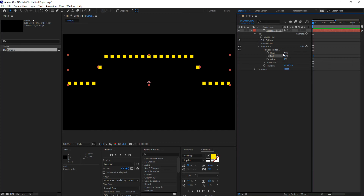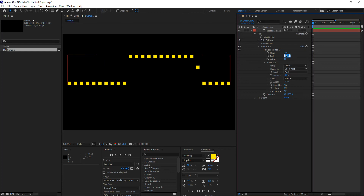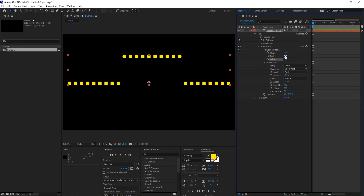That range selector determines what range of characters will be affected. By default it comes in as percentages, but you can change it to index — basically a number of characters. If I change percentage to index, it tells me how many characters are changing, and if I maintain whole numbers it's going to affect only full characters, not half percentages. So I can change from character 10 to character 20, for example, and only those characters will be affected. This gives more control when working with characters rather than percentages. Sometimes percentages work better — for example, if you're changing opacity instead of position.